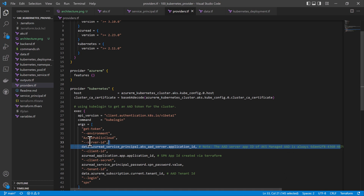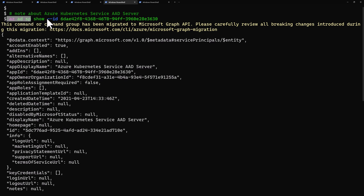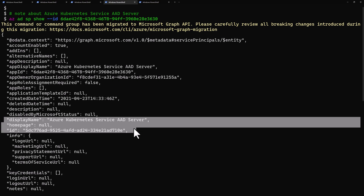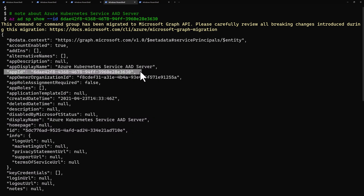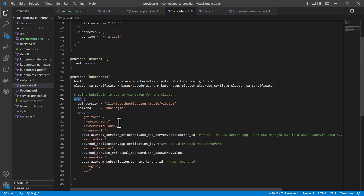This is actually a static application ID for the Azure Kubernetes service AAD server. Rather than putting static data directly, I've referenced it in my data.tf file, where I create a data source to reference that service principal for the Azure Kubernetes service ID server and retrieve its application ID. The provider will wait until the AKS cluster is created, then issue this exec command to get the token that enables authentication and authorization to the AKS cluster, allowing it to deploy the Kubernetes manifest files described as Terraform files.